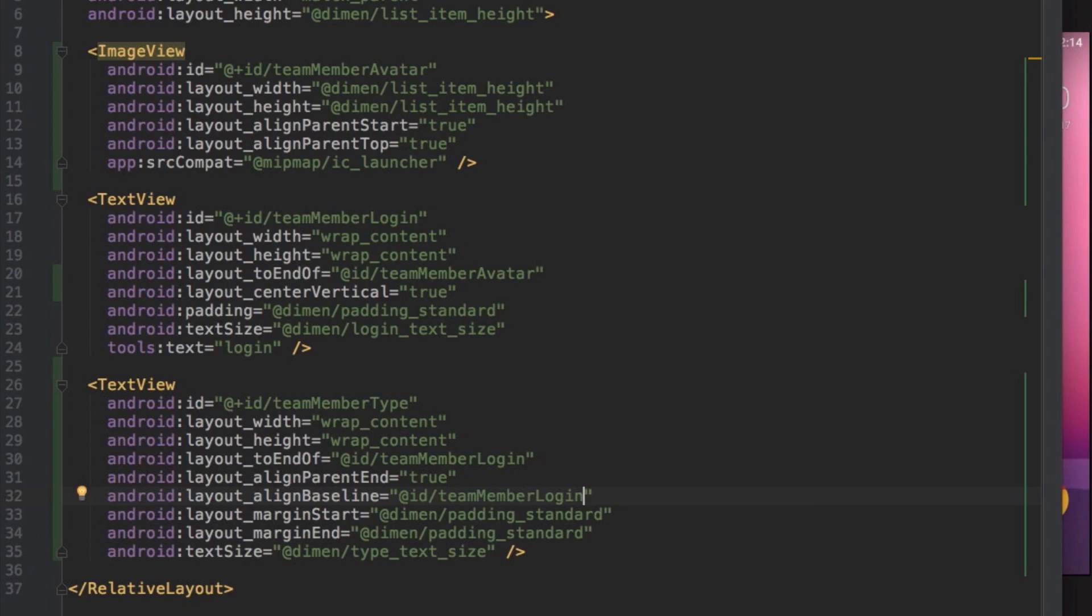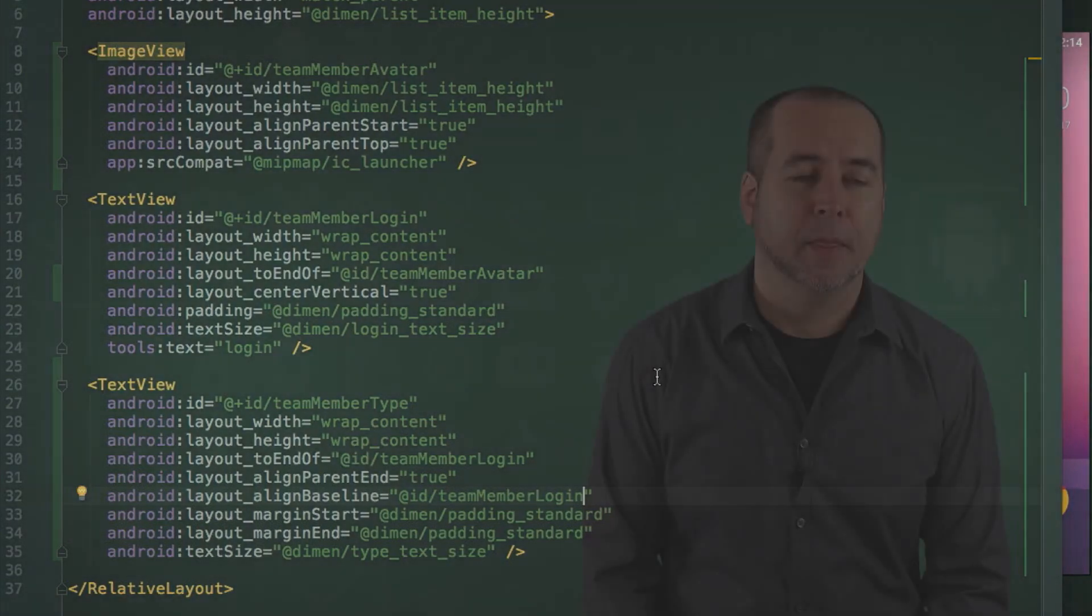You now have the child views of the relative layout all positioned relative to each other. It's time to add some content. In order to show the member GitHub avatar, you could load the image from its URL yourself using the Android SDK.